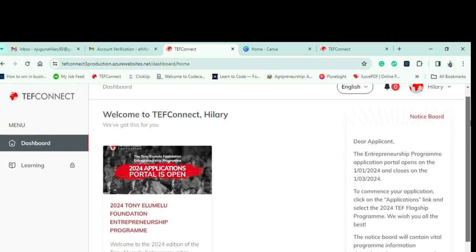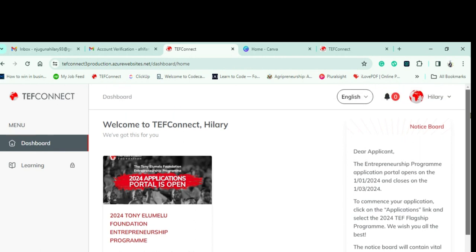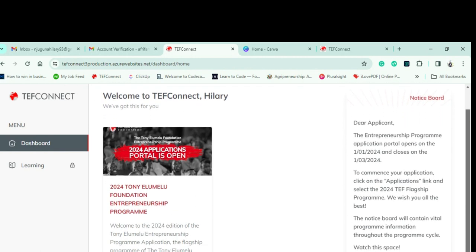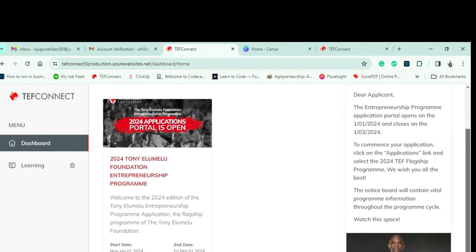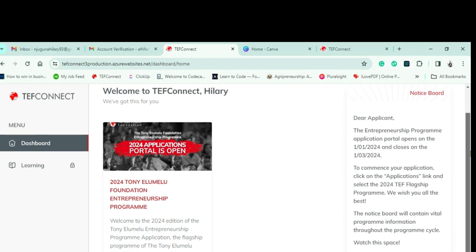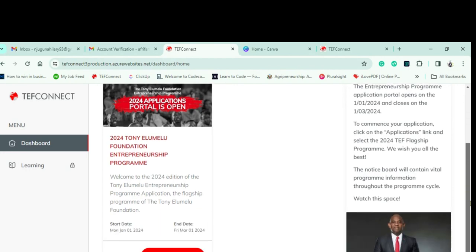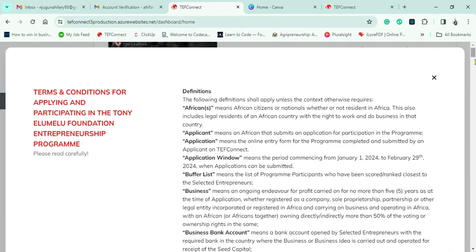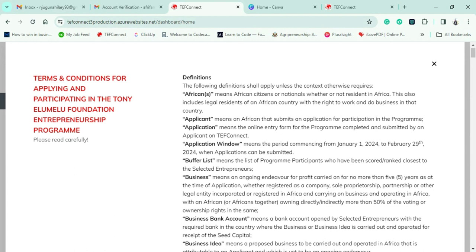Eventually we get to the landing page. You can now see 'Welcome to TEF Connect' with my name displayed. There's a poster for the 2024 Tony Elumelu Foundation Entrepreneurship Program with details you can read. There's also a notice board telling you more about the program — from the commencement date to the end date — and you can see Tony Elumelu himself.